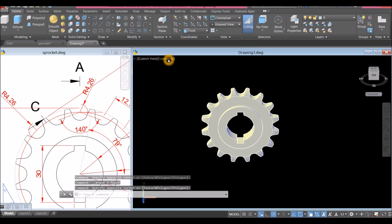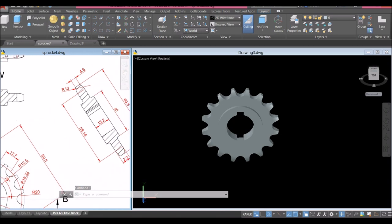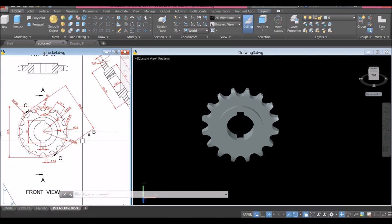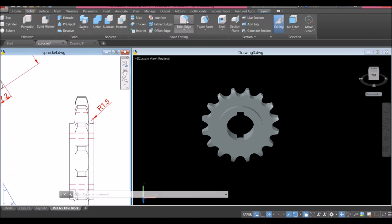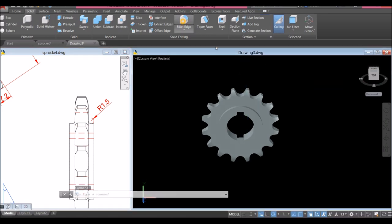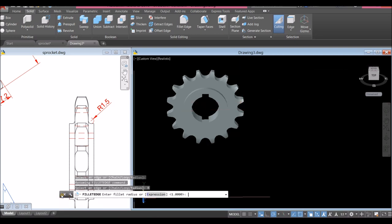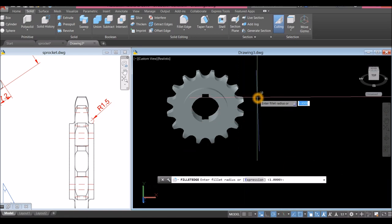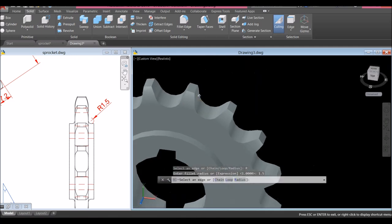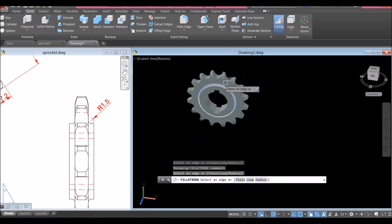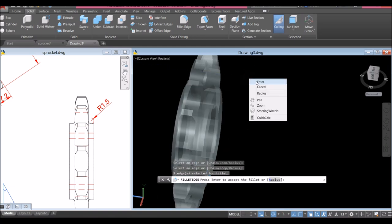I'm going to change this to Realistic. I'm going to apply fillet first — it's 1.5, so go to Solid, select Fillet Edge, right-click, select Radius option, enter 1.5, click this edge and this edge, then enter twice.